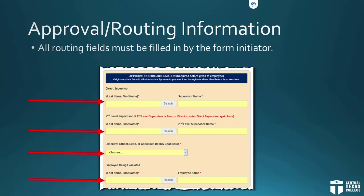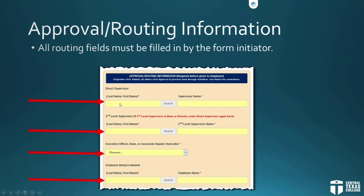Form originators must complete the entire routing information section — there are four fields you have to complete: the direct supervisor, the second-level supervisor, the executive officer/dean or associate deputy chancellor, and then the employee who's being evaluated. One caveat: if there is no second-level supervisor, then you will enter the direct supervisor's name in the second-level supervisor field as well.